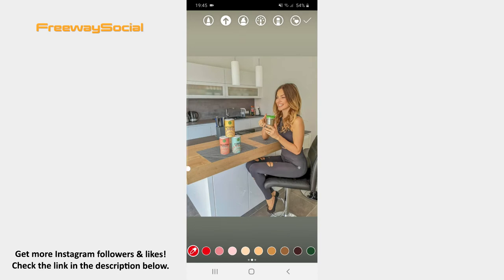The placement of the arrow tip depends on how you swipe. For example, if you want the arrow to point up, draw the line upward. Then hit the checkmark icon in the upper-right corner.